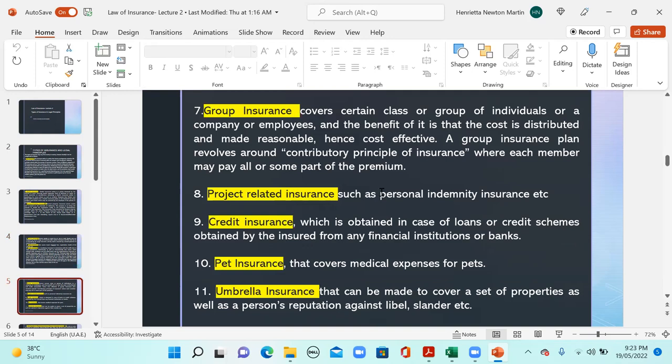Next we have group insurance, which covers a group of individuals, a company, or employees. The benefit is that the cost is distributed and made reasonable, hence cost effective. For example, a company may procure a group insurance policy for all its employees. Group insurance may revolve around the contributive principle, where each member pays part of the premium, or in the UAE, for instance, the employer pays the entire premium on behalf of the employees. Whether the contributive principle is applied depends on the country and jurisdiction.